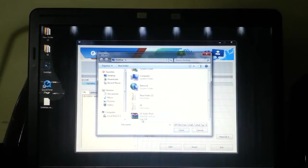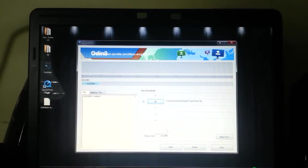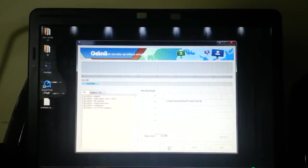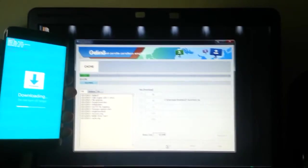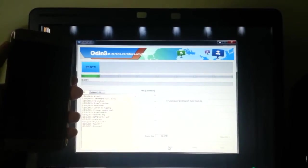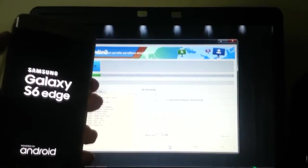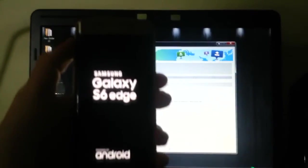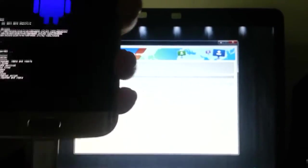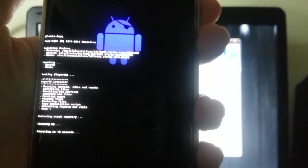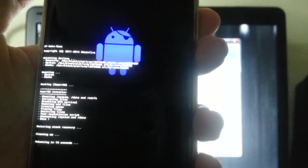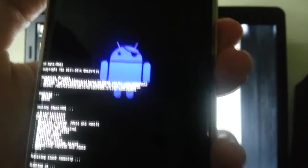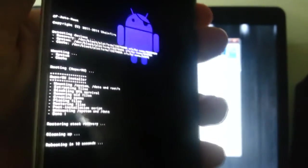Choose the AP button and you choose the CF auto root file. Press start and it will start flashing the auto root package. The phone will reboot and some magical stuff will happen. It says it's installing SuperSU. The words are on the edge so you can't really see it properly.